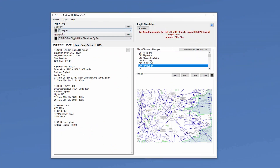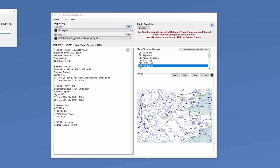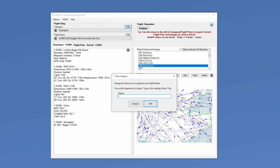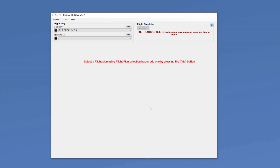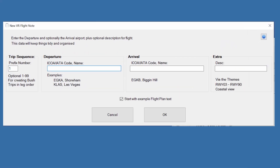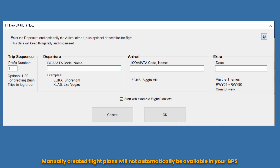Let's start off by creating a new category. Click the Add button. You may want categories to divide your flights up into, say, bush flights and long haul flights. I'm going to create a new category called Europe Flights. Once done, hit OK. There are obviously no flight plans under the new category yet, but we now have the option to create a flight plan from scratch or import one. If we wanted to start afresh we'd hit the Add button under flight plans, which gives us the option to add departure and arrival airports, brief descriptions, and a preface number — ideal for different legs of bush trips.